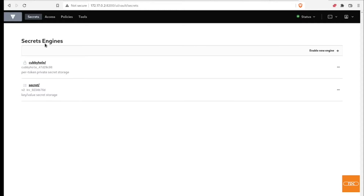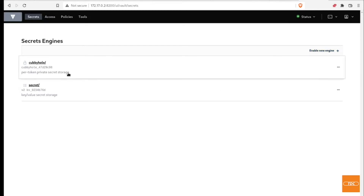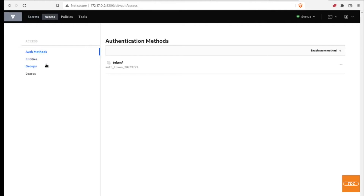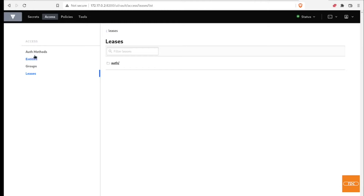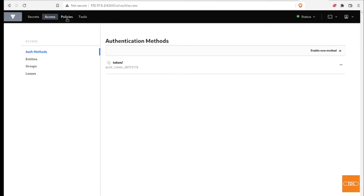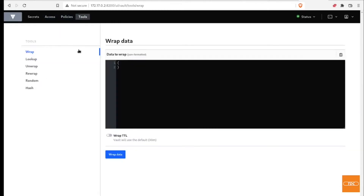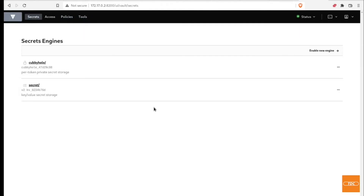You can see the different secret engines available: Secret and Cubbyhole. You can create a new engine if you'd like. This tutorial is not about the UI, but I'll quickly browse through it — here are access permissions for entities, groups, leases, authentication methods, policies, and some other tools. This is one way to verify your Docker container is working properly and that you have access to the UI. Now let's install the Vault client.